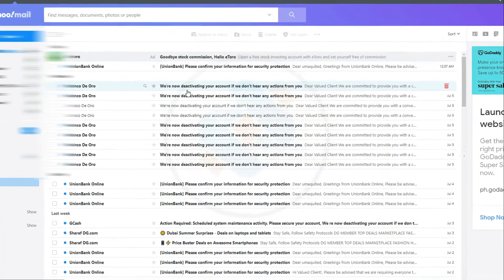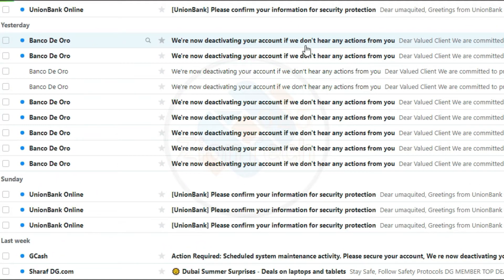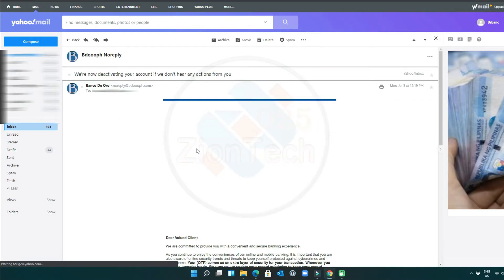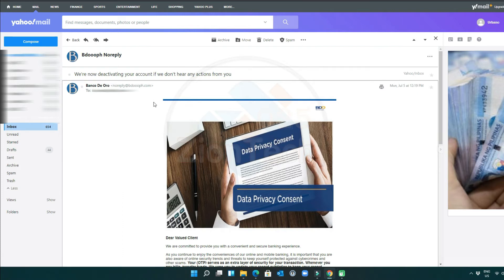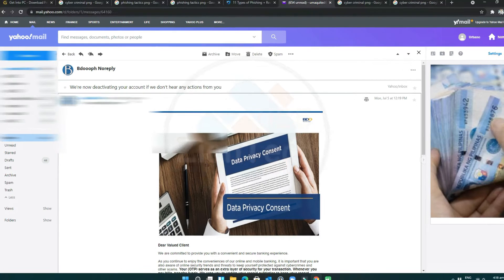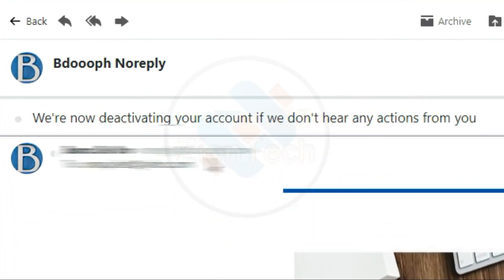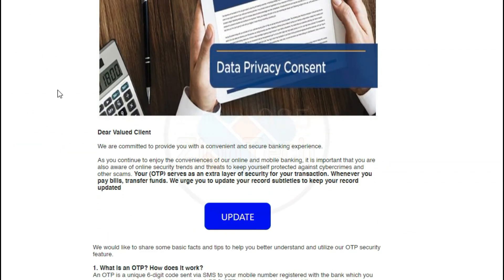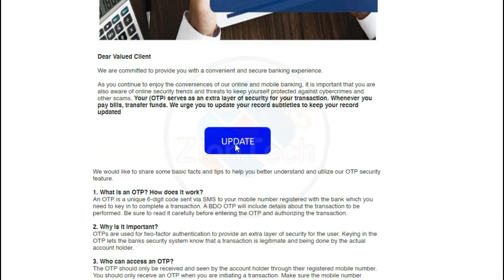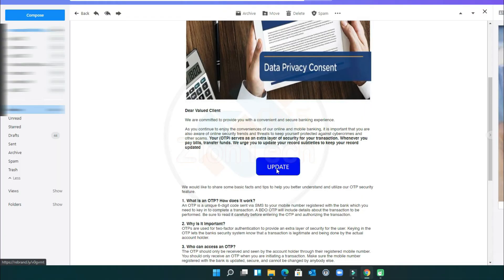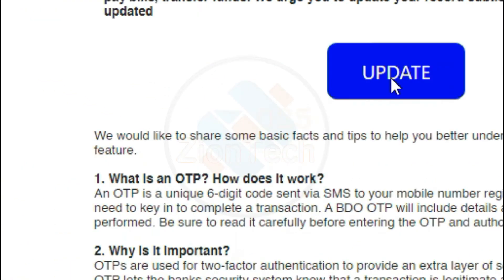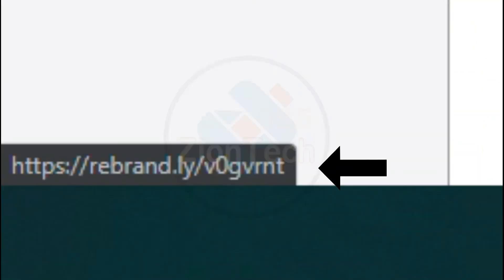Imagine you saw this in your inbox. Do you see any signs that it's a scam? Let's take a look. The email looks like it's from a bank that you may know and trust. In this email, scammers even use the BDO Unibank logo. And the subject says: 'we are now deactivating your account if we don't hear any actions from you,' and invites you to click on a link to update your security details. While at a glance this email might look real, but it's not. And if you hover your mouse on the update button, you will notice and see a different email, and the moment you click on it, you will be redirected to the hacker's server.